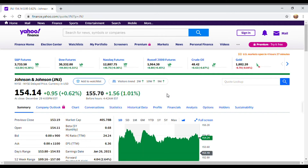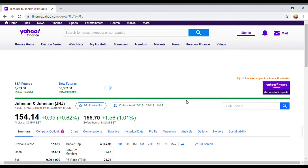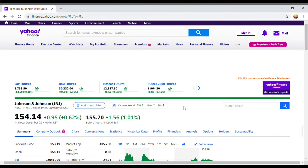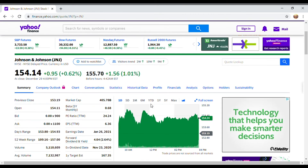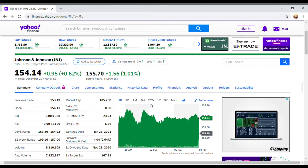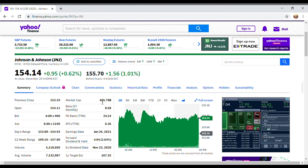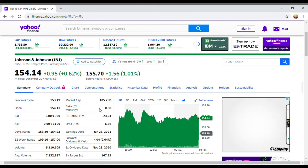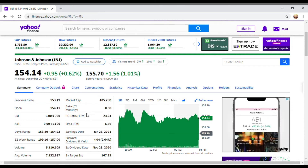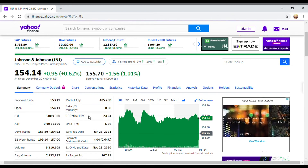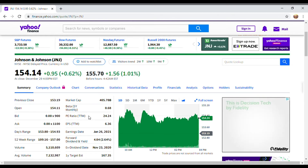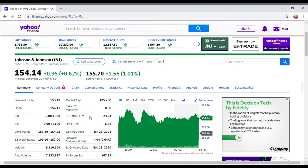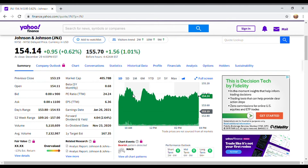Now we see some statistics from Johnson & Johnson. It's currently trading at around $155 per share, and you can see it's got a huge market cap — over $400 billion. I'll explain some of these statistics to you later on. Right now, what we want to do is find the dividend growth rates. We're going to go to the Historical Data tab.